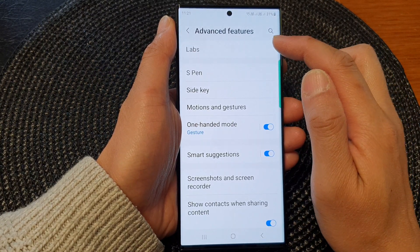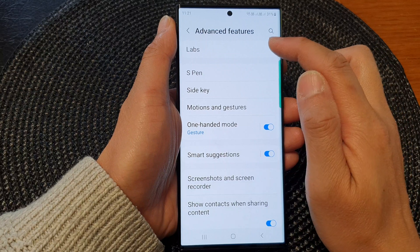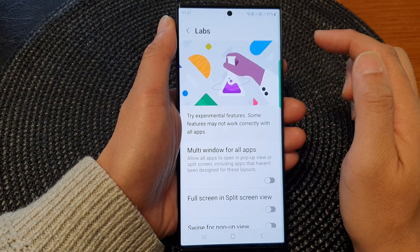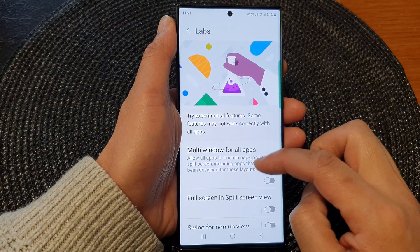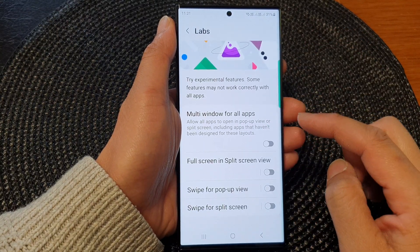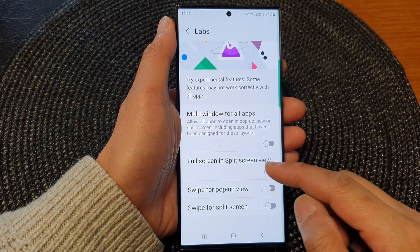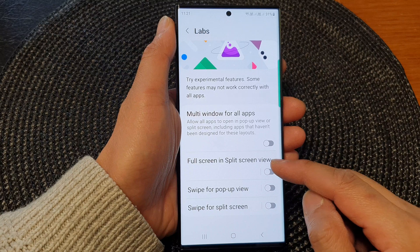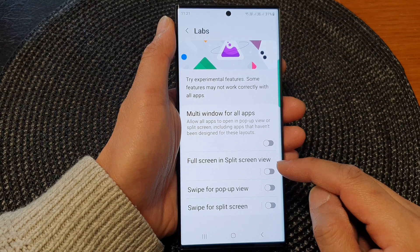Then at the top, tap on Labs. In here, go down and tap on full screen in split screen view.